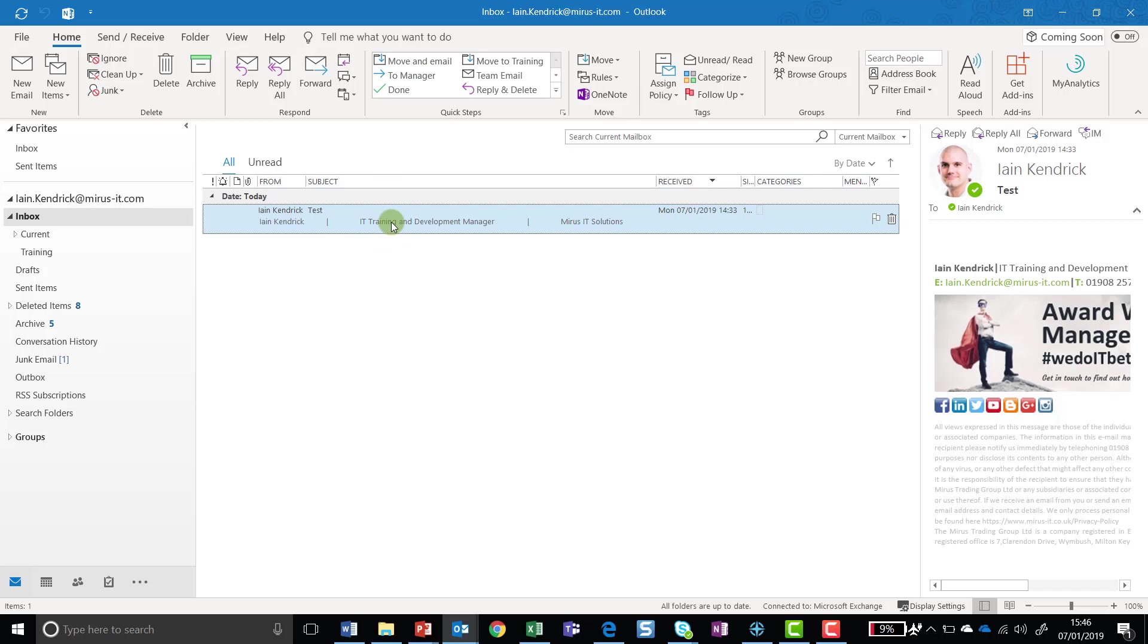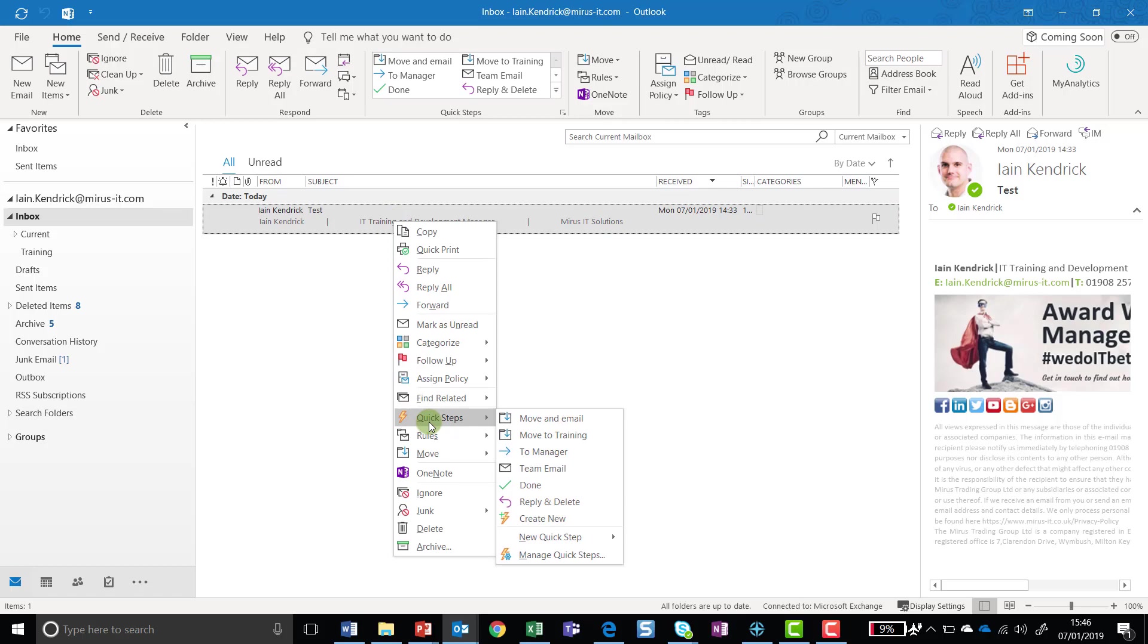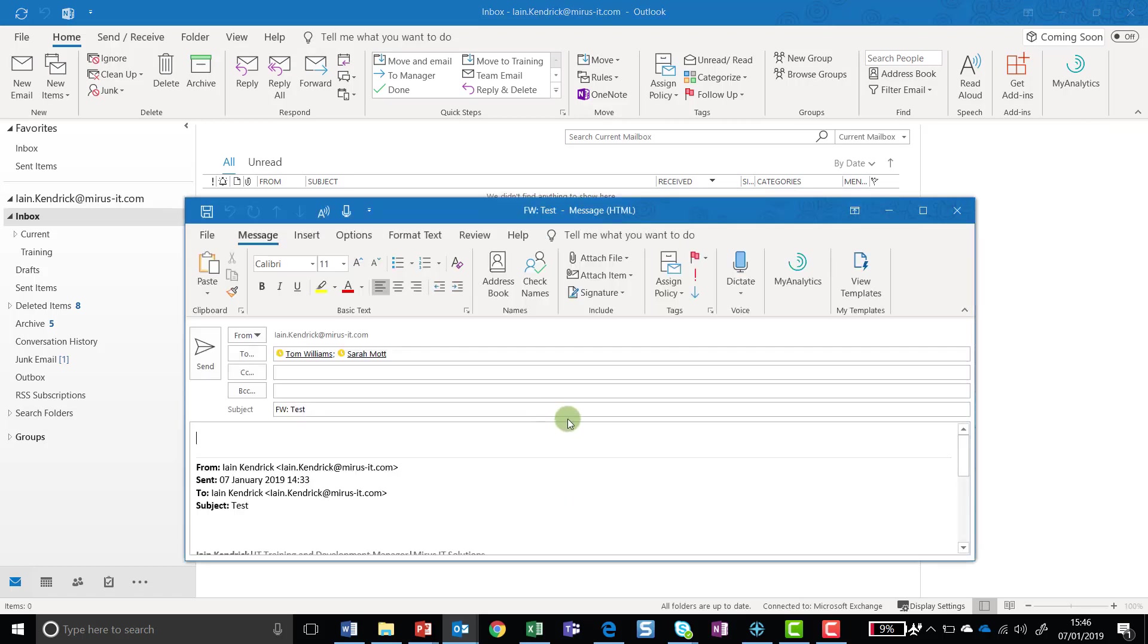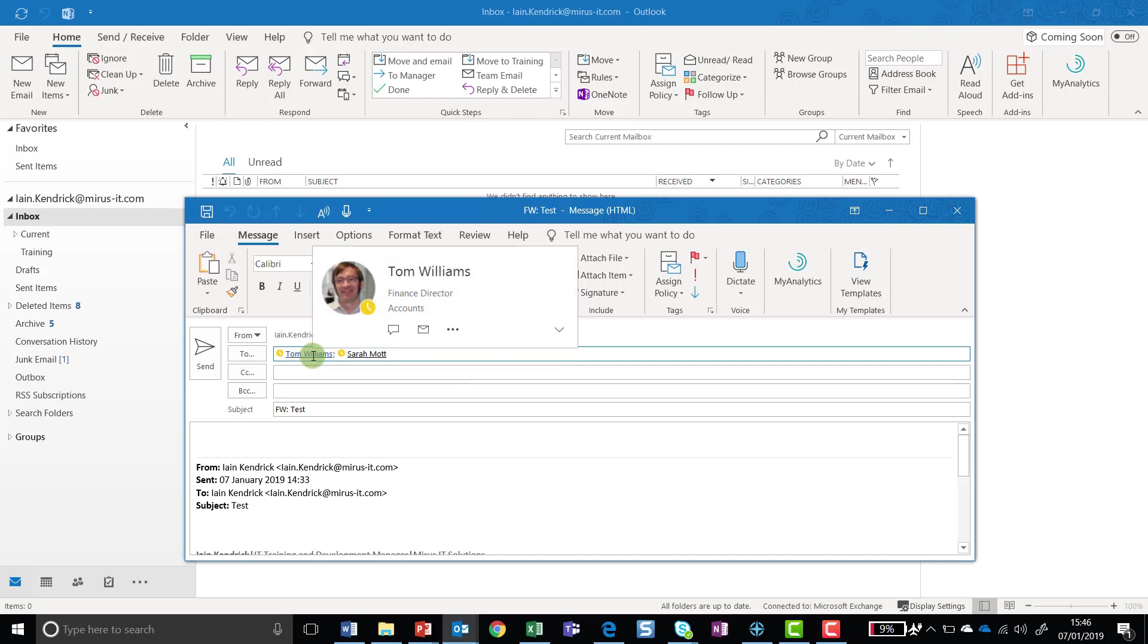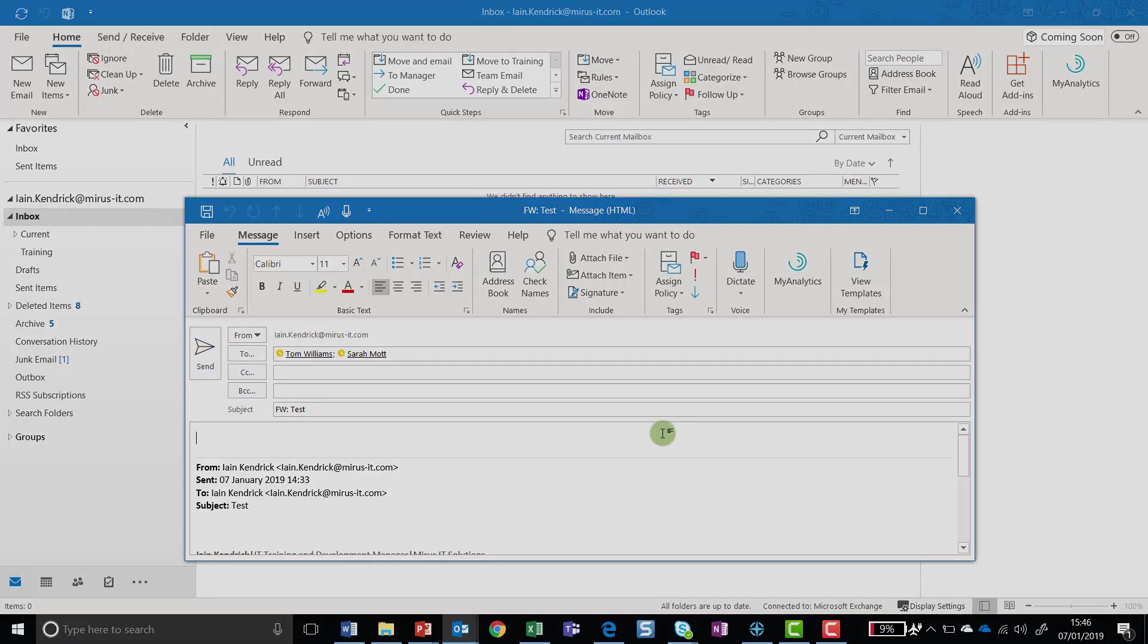But this time I'm going to launch it from a right click. So I select the email, right click, go down to Quick Steps, and I'm going to select Move and Email. As you can see, what's now happened is my email's been moved, but it's also now ready to forward onto both Sarah and Tom. It's again saved me an extra couple of clicks. And then all I need to do is click on Send to finish the process.